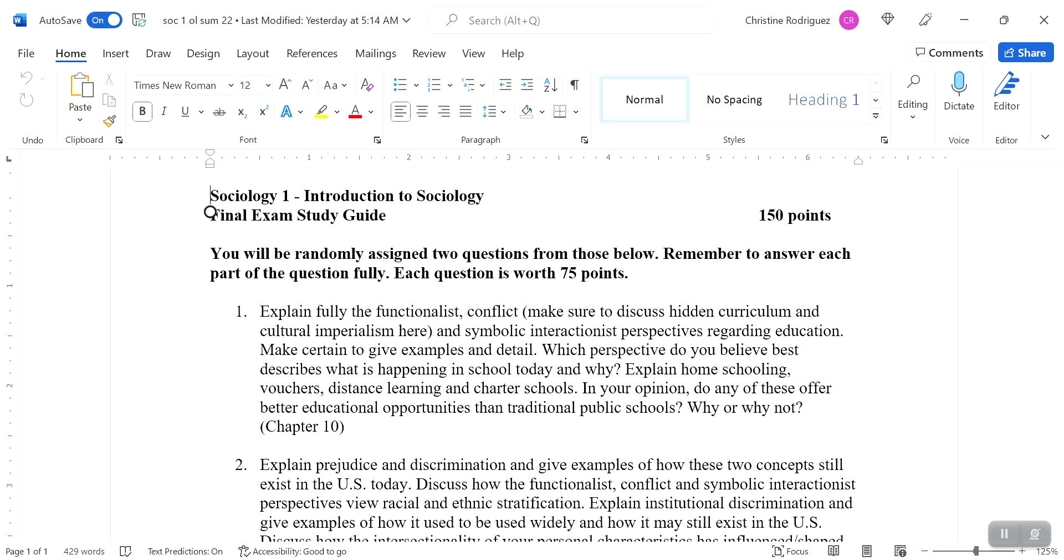All right. And of course, in any discussion that you write, you want to make sure you're getting examples and detail to support your statements. Don't just say, functionalist theorists say that education is good for society. That's true. But how, in what ways explain that? Which perspective do you believe best describes what's happening in school today and why? So you may think it's all three of them. You may think it's functionalist and symbolic. You may think it's conflict and symbolic. You may think it's only one of them. You don't have to only choose one. You could tell me that you think there's a little bit of all three or just these two. But again, tell me why you reached that conclusion. How did you reach that conclusion? What are the examples that you're relying upon to come to that conclusion?